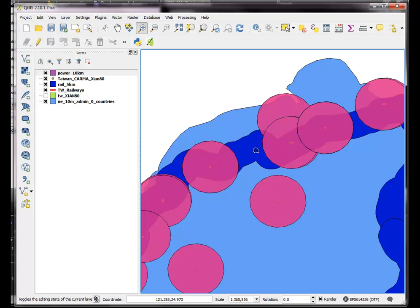So if it's more than 10 kilometers of a station, it shouldn't be in there. And if it's more than 5 kilometers from a railway, it shouldn't be in there. So it should just basically show me these sections.